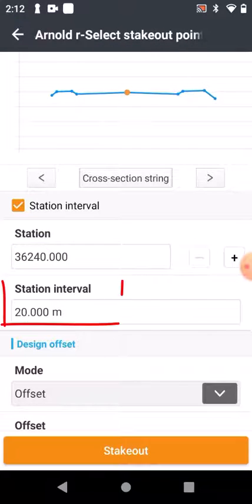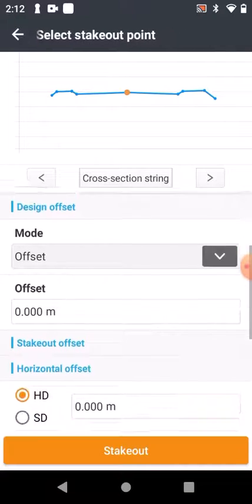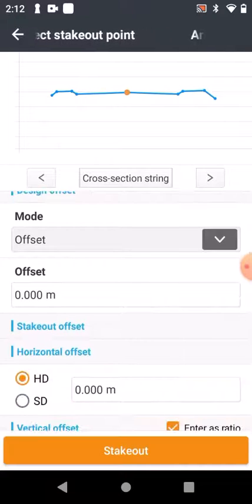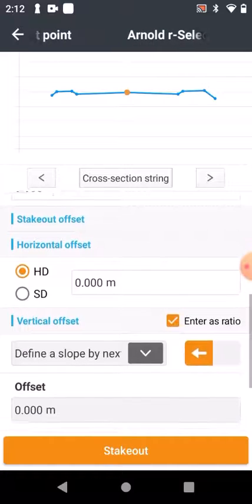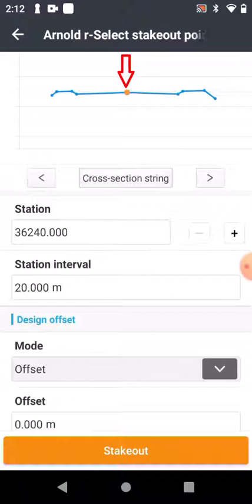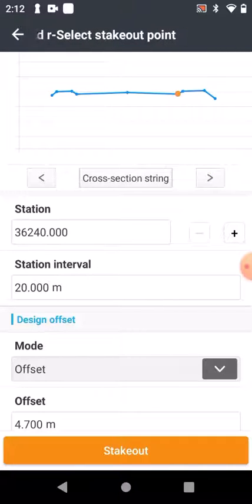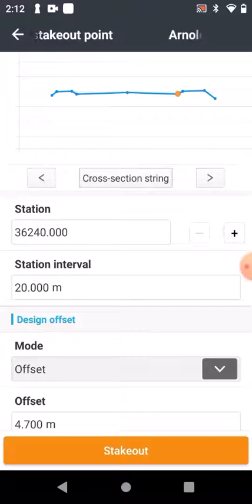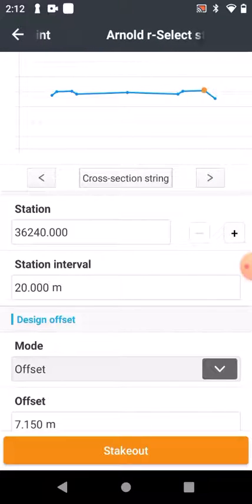You can change your interval to one meter or ten meters or whatever you need. If you go further down you can put in an offset — a horizontal offset and a vertical offset. So for example, that's the center point of the road, but by clicking on the image on the right I can get the edge of the road or the next point.